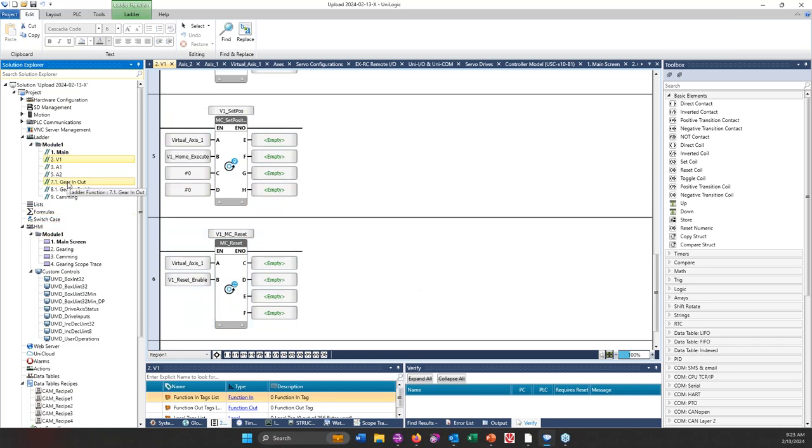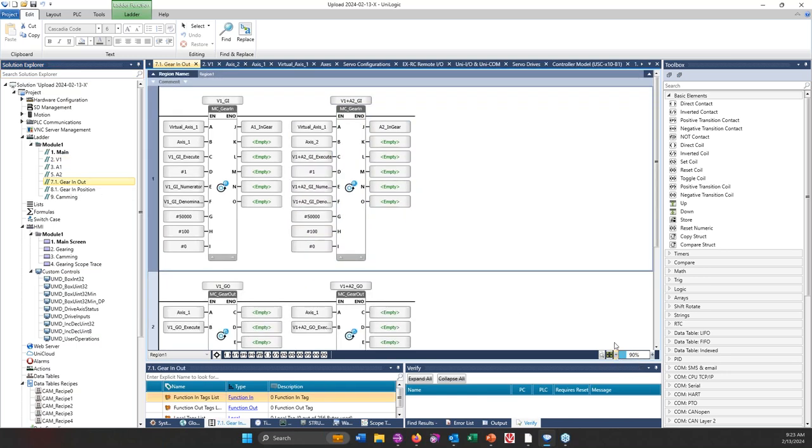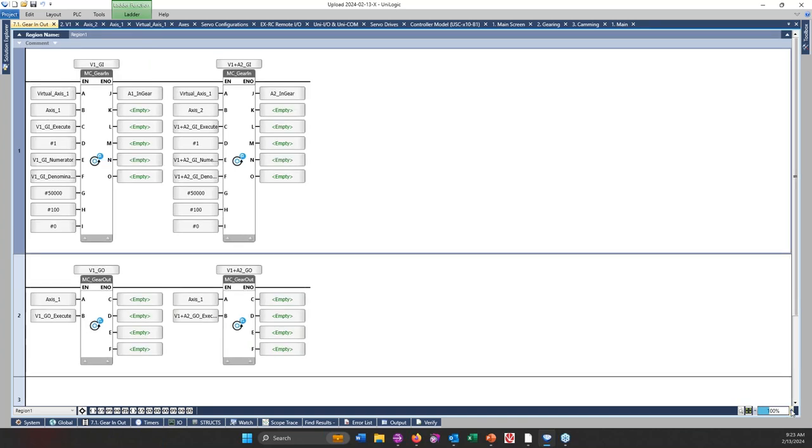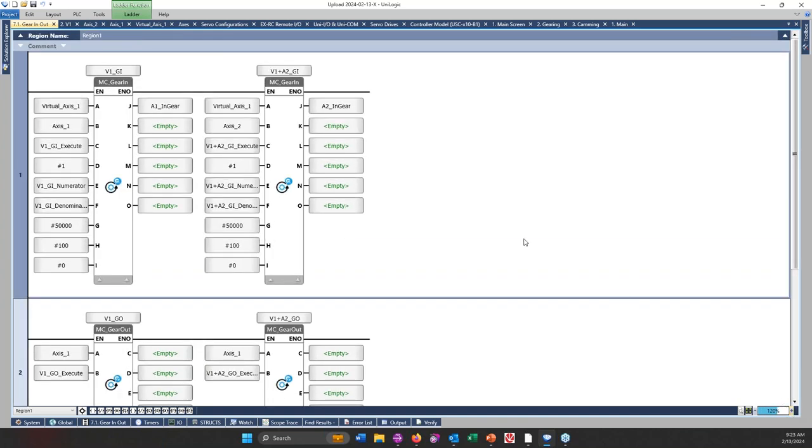Let me show you what that looks like in real life, and I believe you can see my Unilogic. And we're going to go down to the ladder. Let me close up these portions since we're done with it.